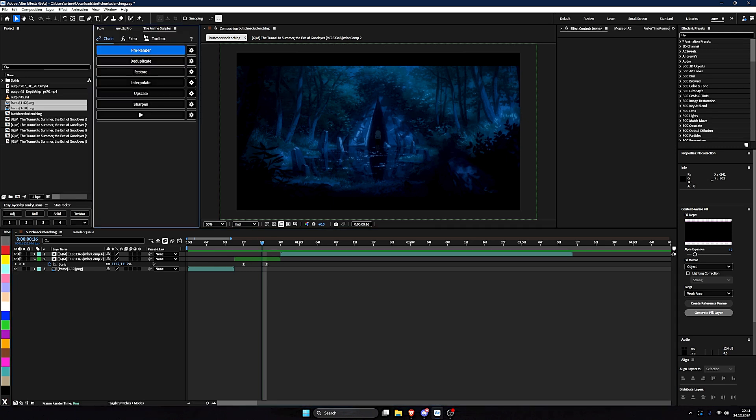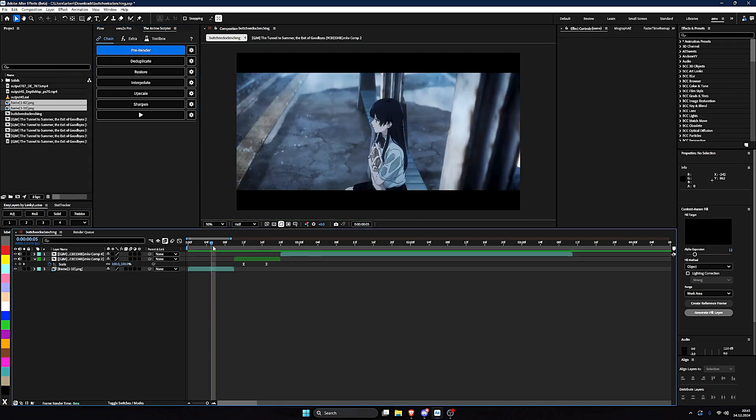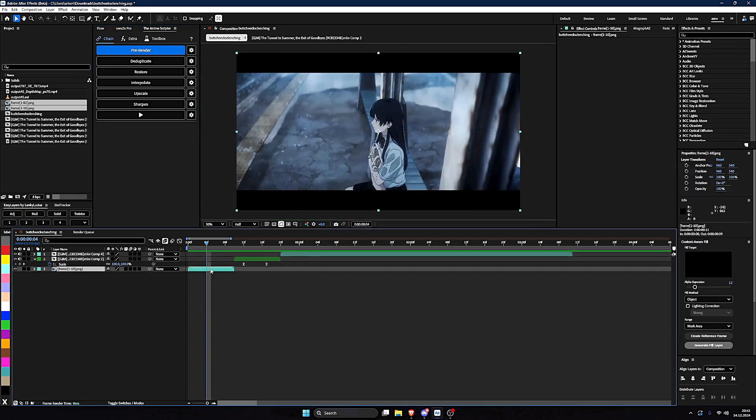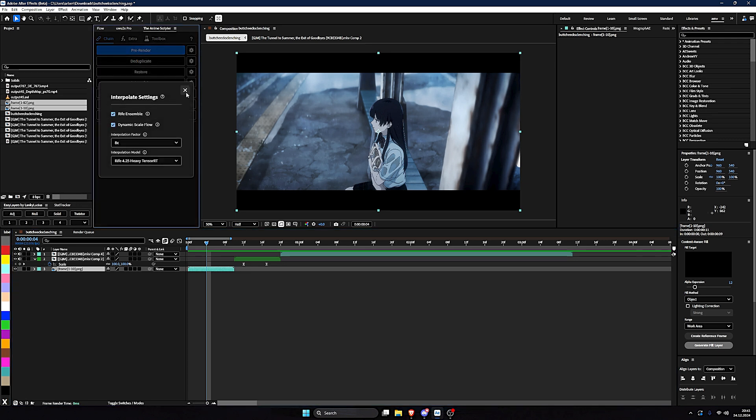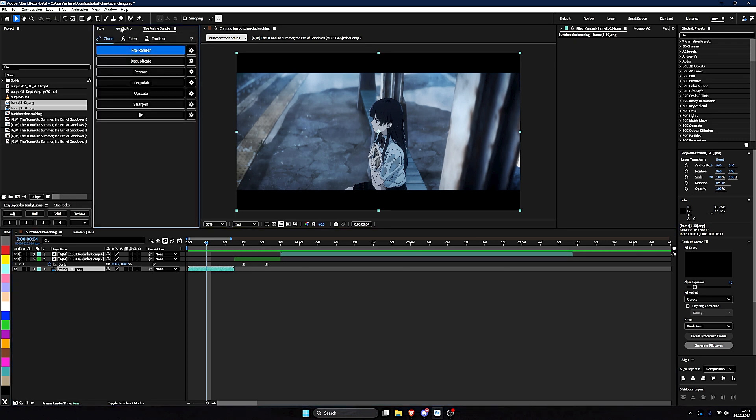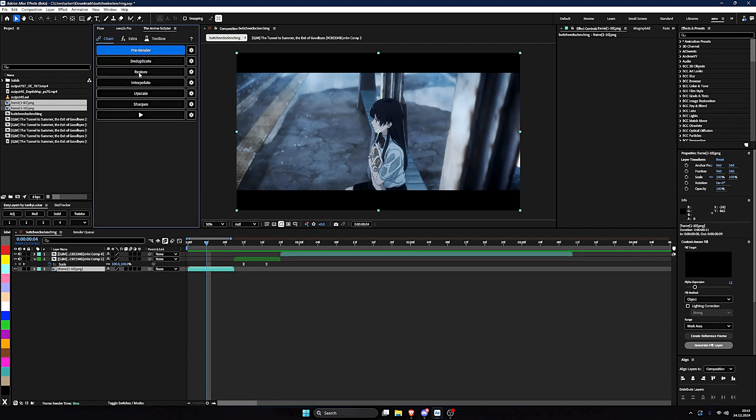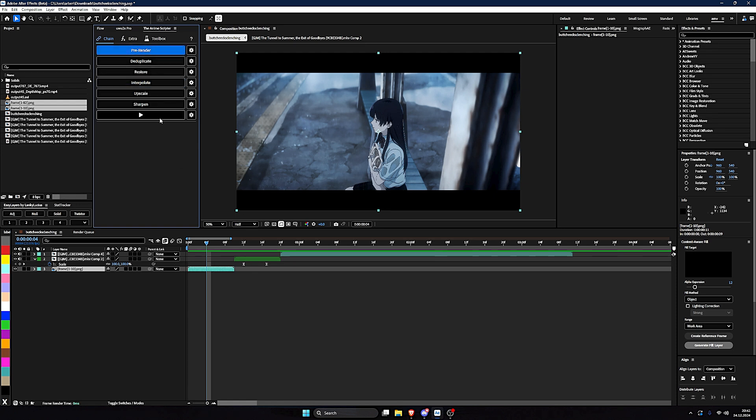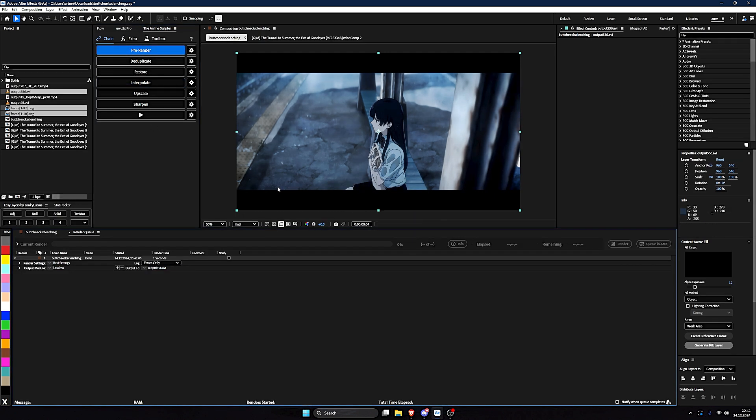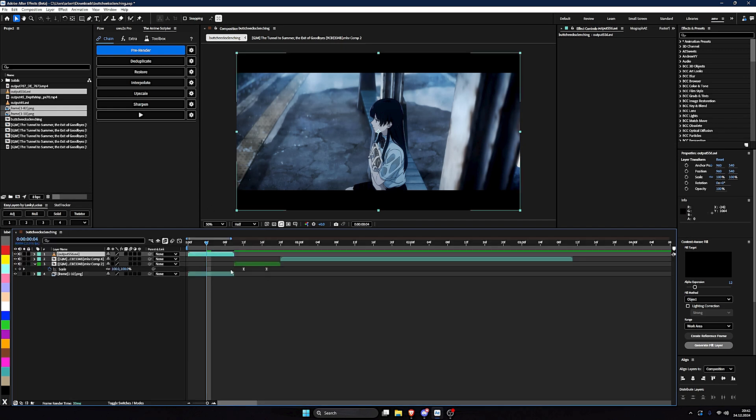Now, we go to the Anime Scripter. This is really similar to Uwu2x. As far as I know, the interpolation model and upscale models on this one are way better than Uwu2x. They're newer. But this one is super slow. And I don't know why. I'm gonna show you. So, pre-render, it does the same thing.